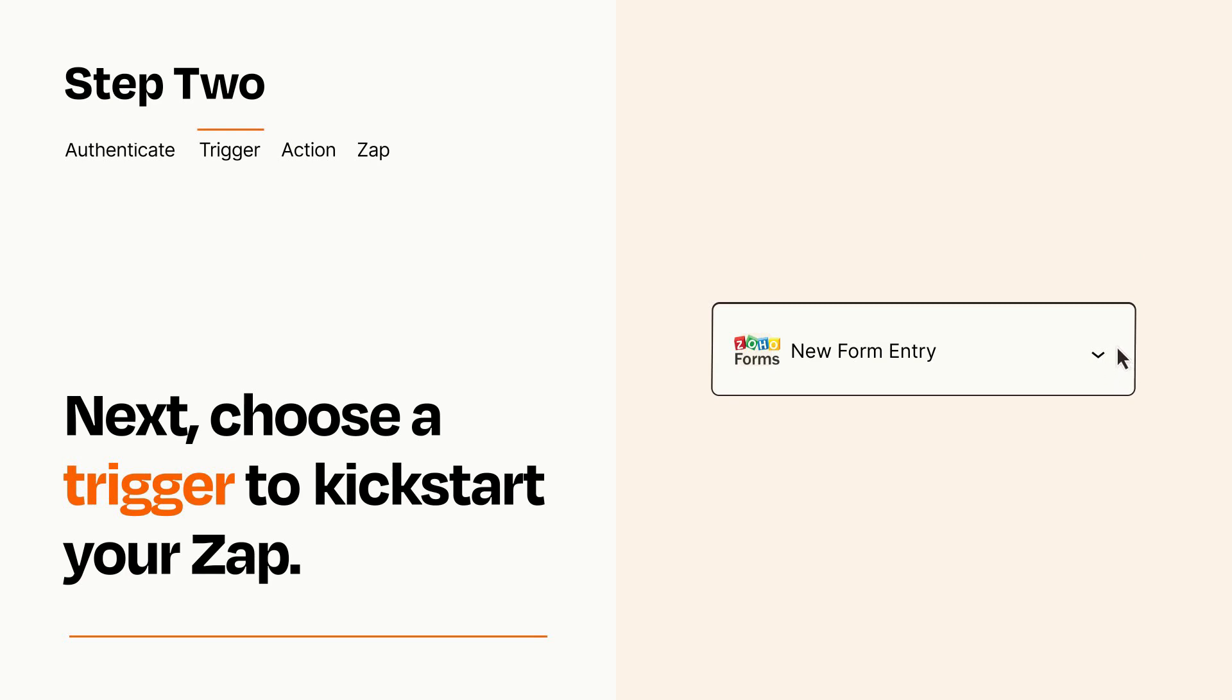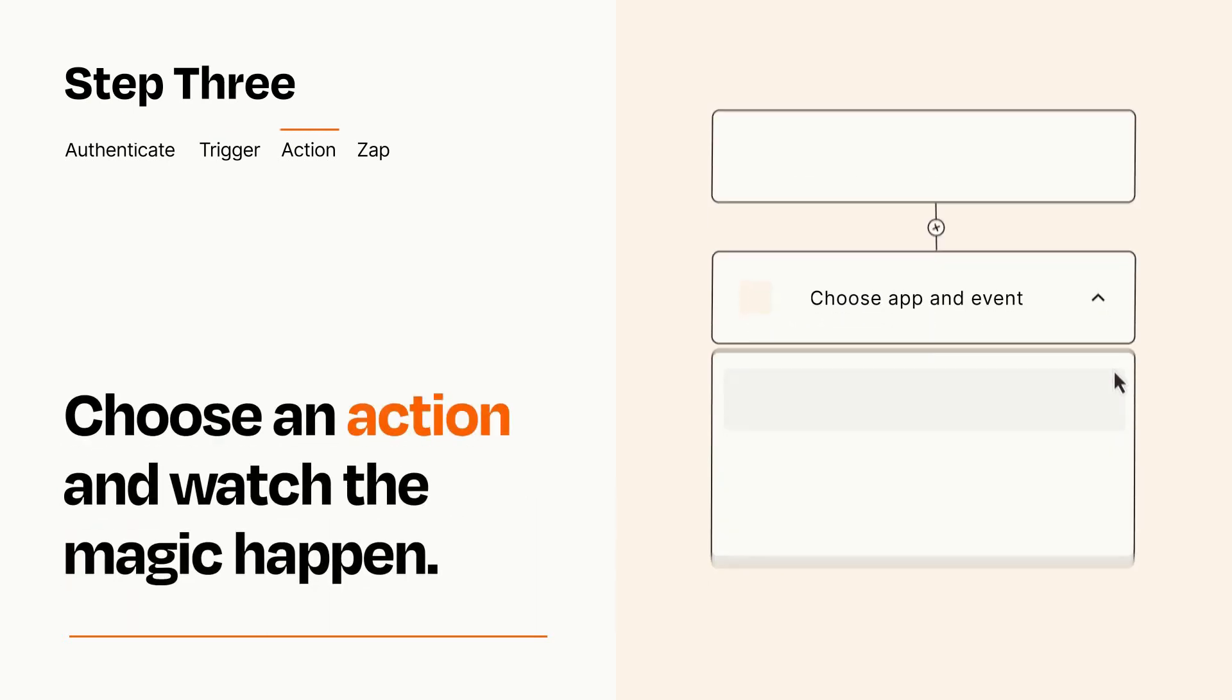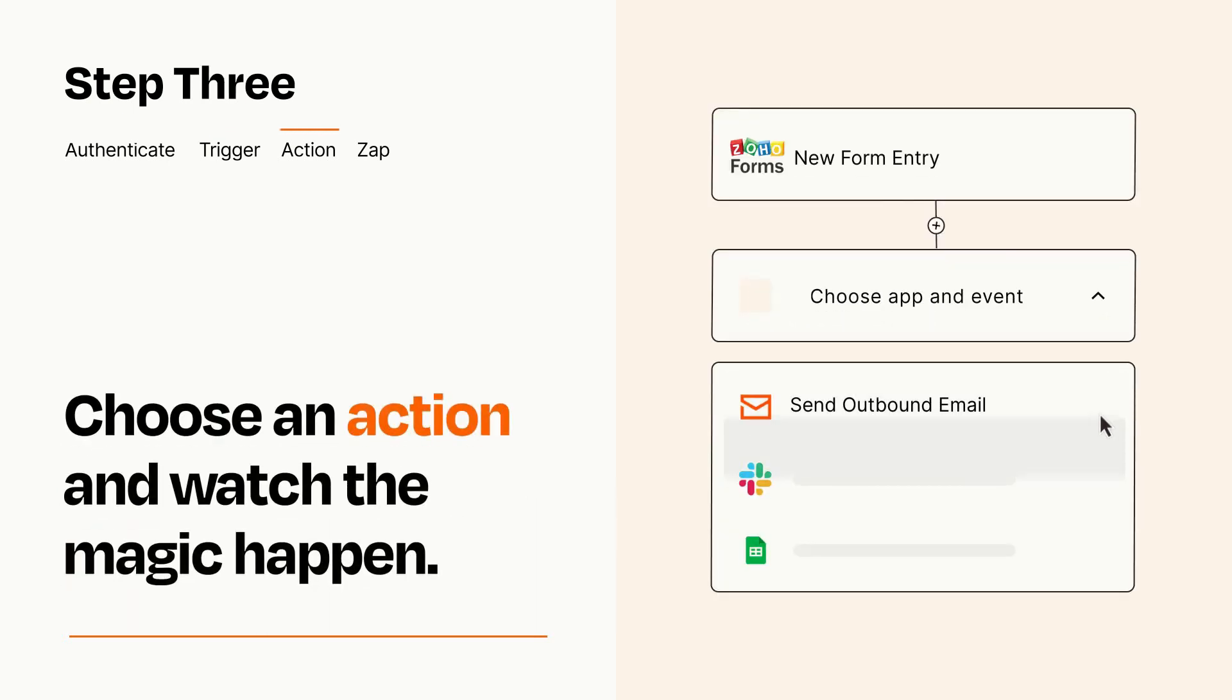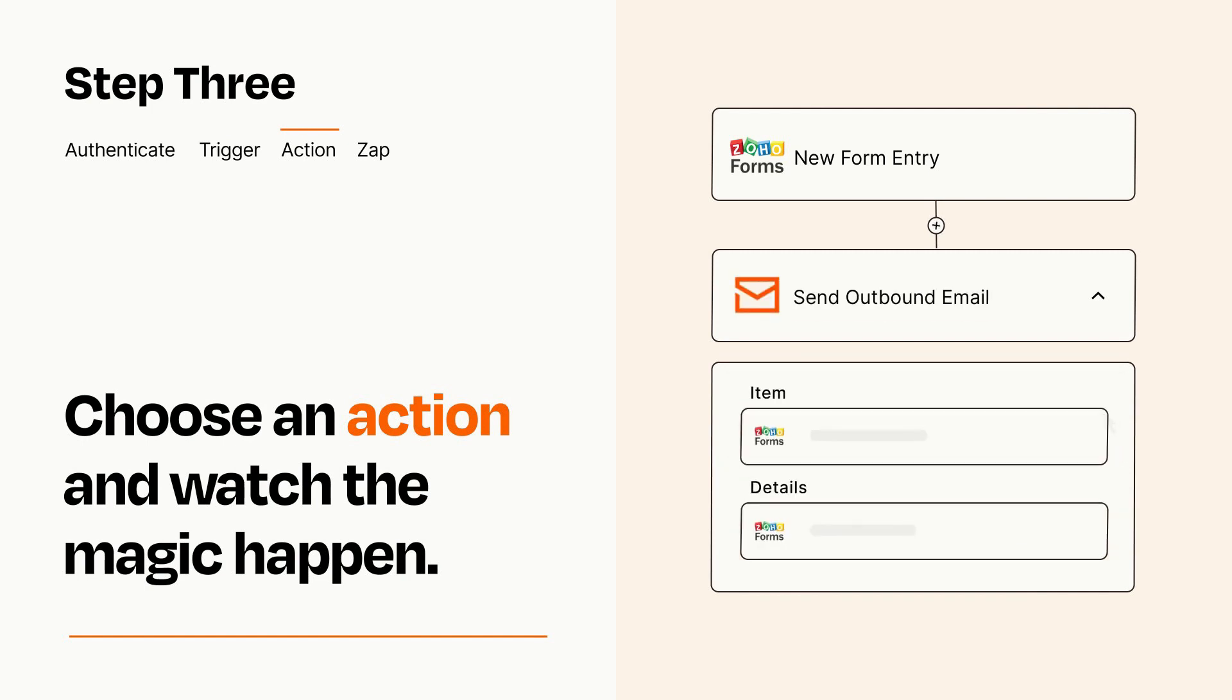This last part is where the magic happens. Choose the action you want to happen in your target app. You'll see a bunch of fields where you can specify the details of your Zap. You can type free form text or pull data in from your trigger step as needed.